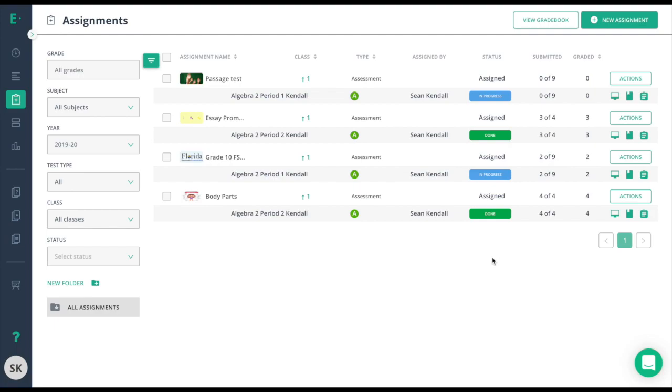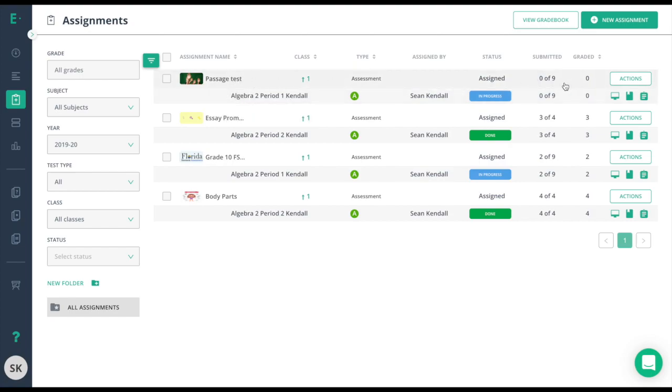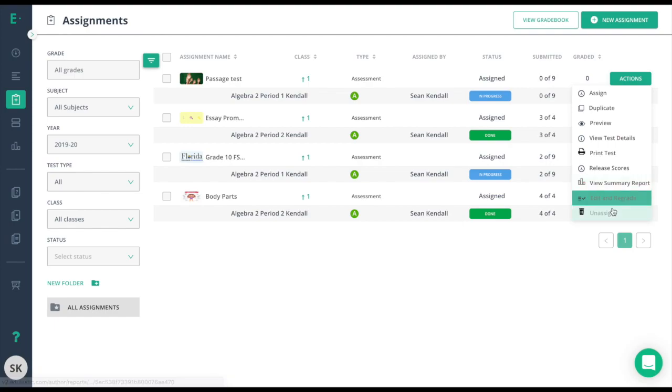Again, if you were to unassign from an assessment that's already been submitted, you're removing those results and they're not recoverable. In this case, I just realized that this assessment was assigned to my algebra class. They don't need a passage-based test. So what I'll do is check the submitted and graded and make sure there's no data here, and then I'll click the actions and unassign button.